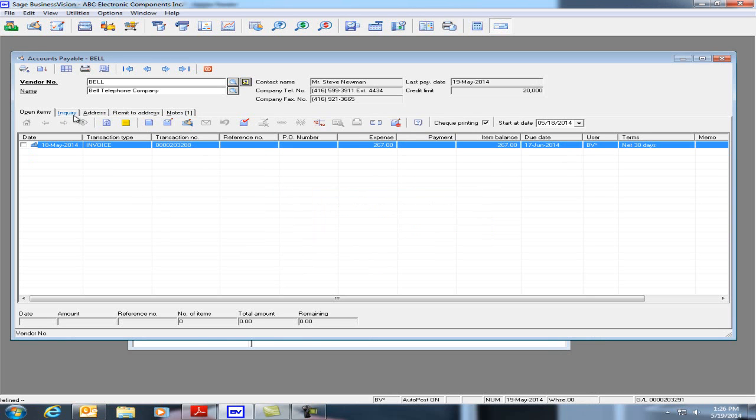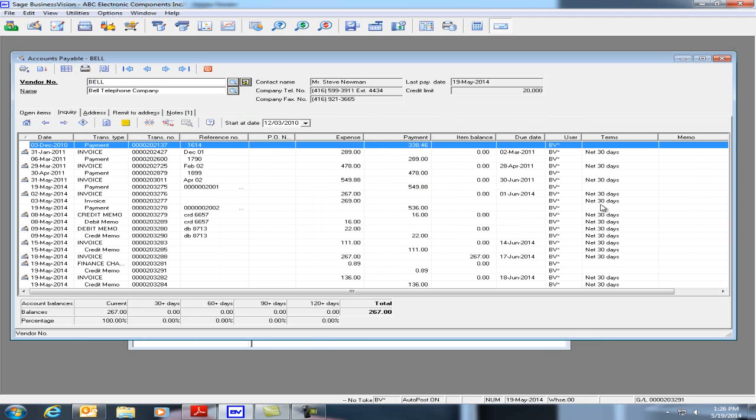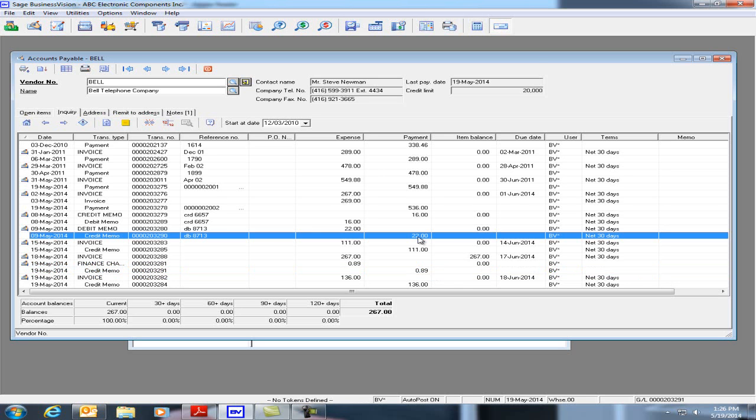Go back to Inquiry and we can see here we have the finance charge reversal of $0.89 and we have the reversal of the debit memo signifying the credit memo of $22.